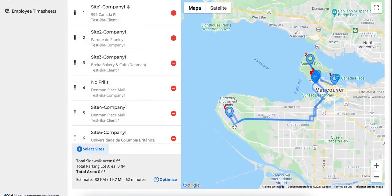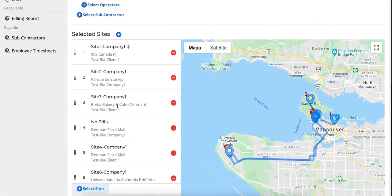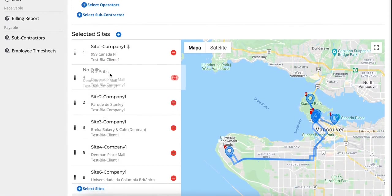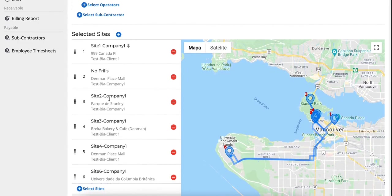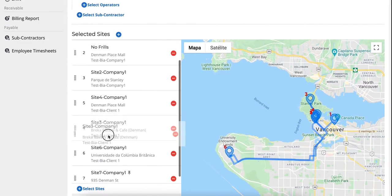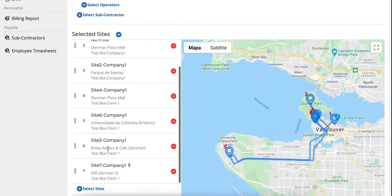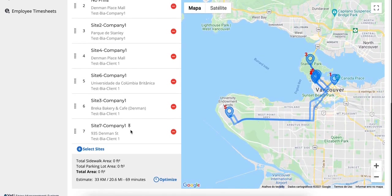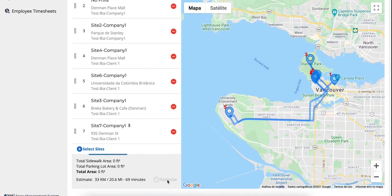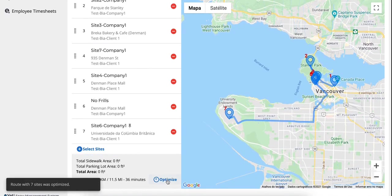You can modify the order in which you want them to show up in the route by dragging sites up or down in the list. Yeti has an optimizer option that will reorder sites for the quickest driving distance and time. Set the first and the last sites that you want on the route and let the optimizer sort the rest.